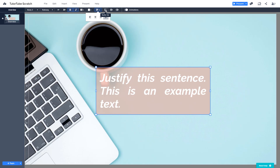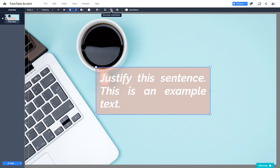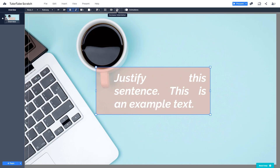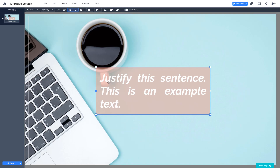There is also a bullet list option. If you want to add bullet points, you can click over here and bullet points will be added. There is also a decrease indentation and an increase indentation option. You can select the text and increase or decrease the indentation from the left side.